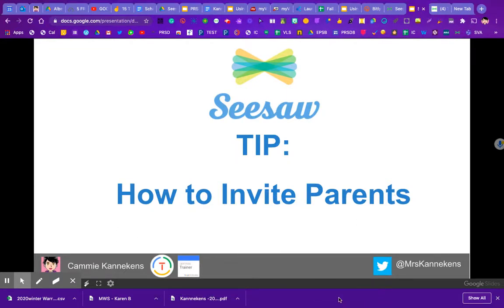Here's a quick review on how to invite your parents from Seesaw, especially if you have some kids in your class from a previous year but a new group has joined. You might have some parents on Seesaw and not others, so you might need to invite the new batch.